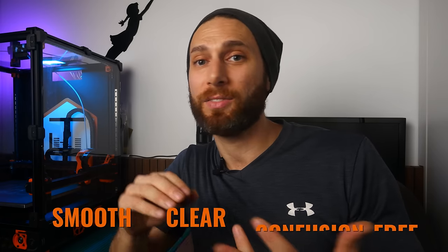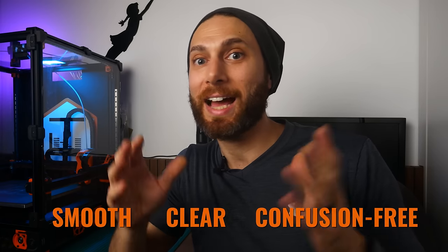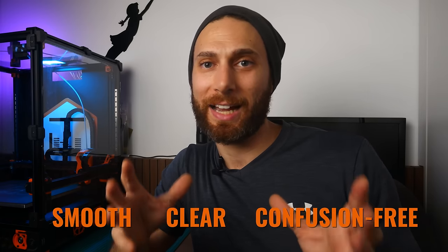All in all, I really enjoyed this build nonetheless, and I just wish that the entire build process had been as smooth, clear, and confusion-free as the main guide itself. So Voron team, LDO team, if you're watching this, those would be my recommendations.